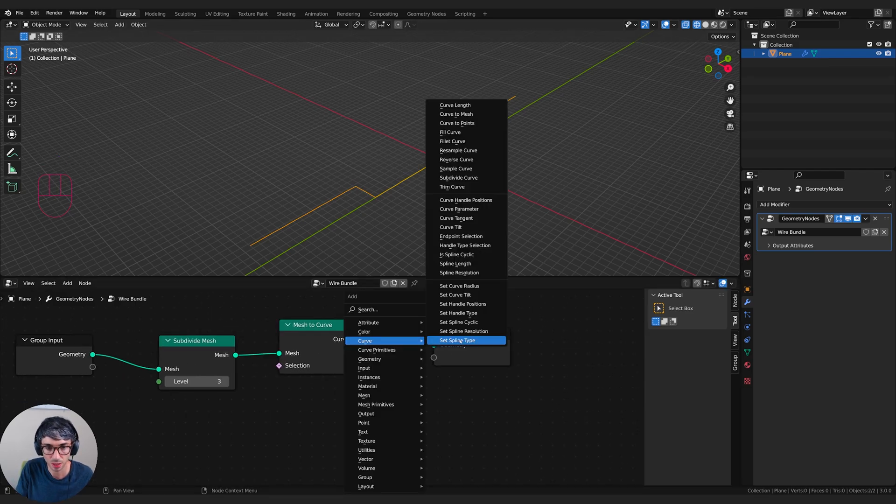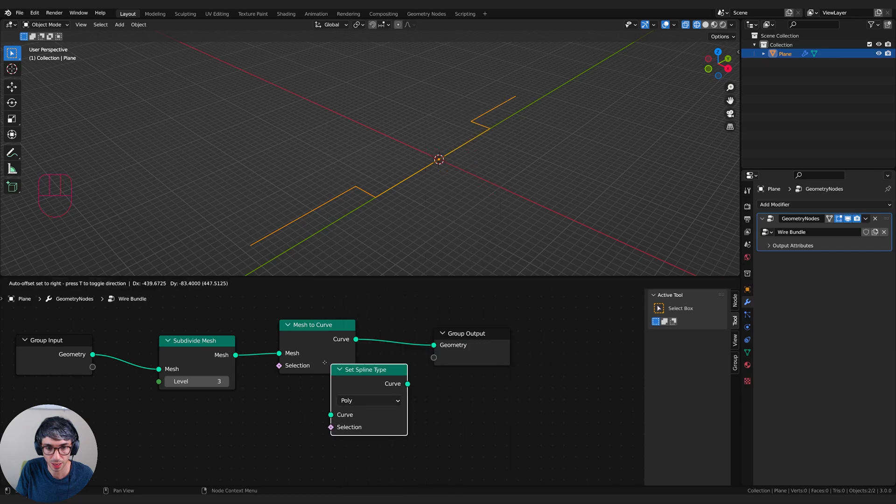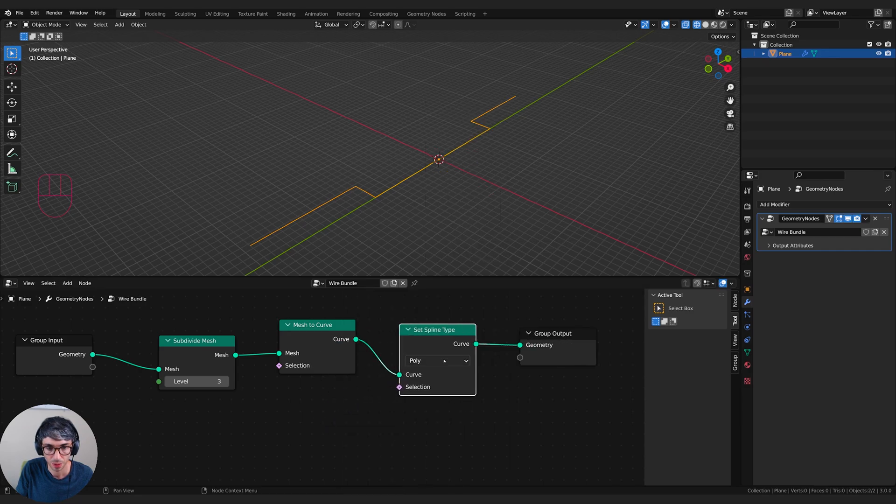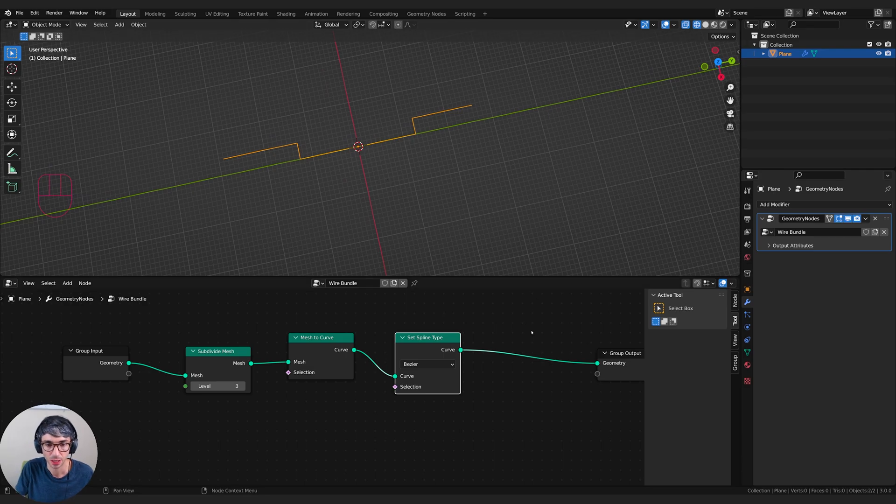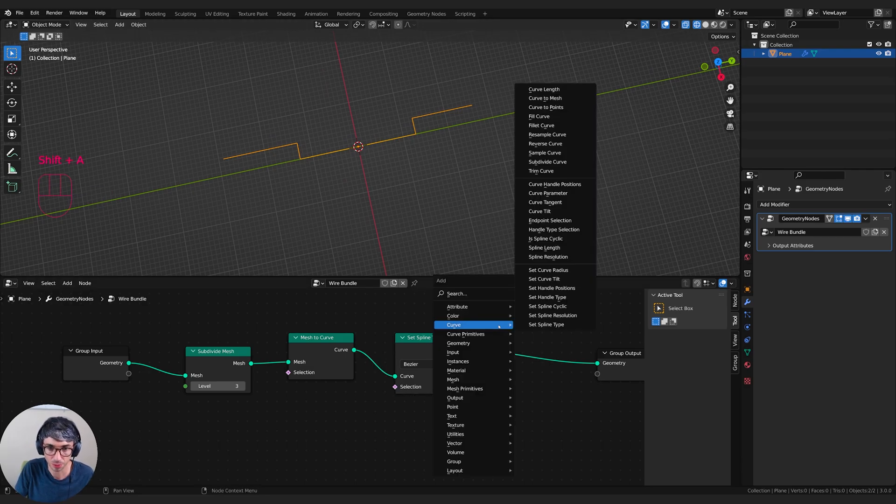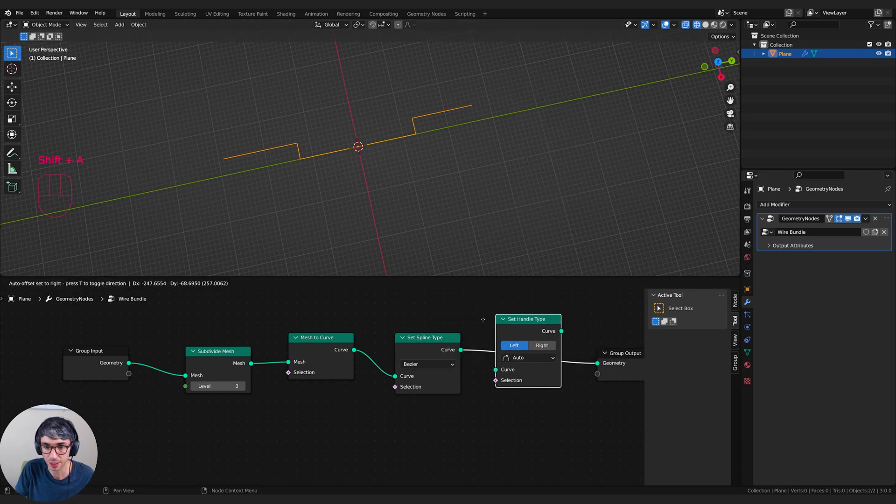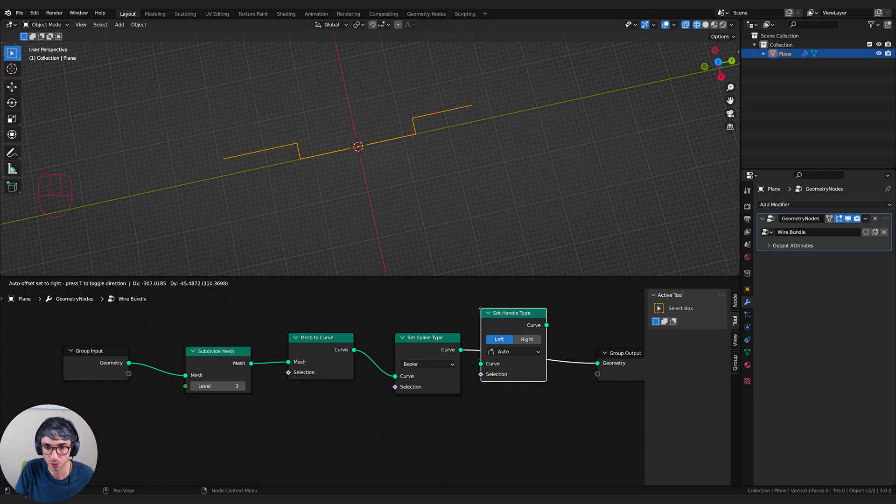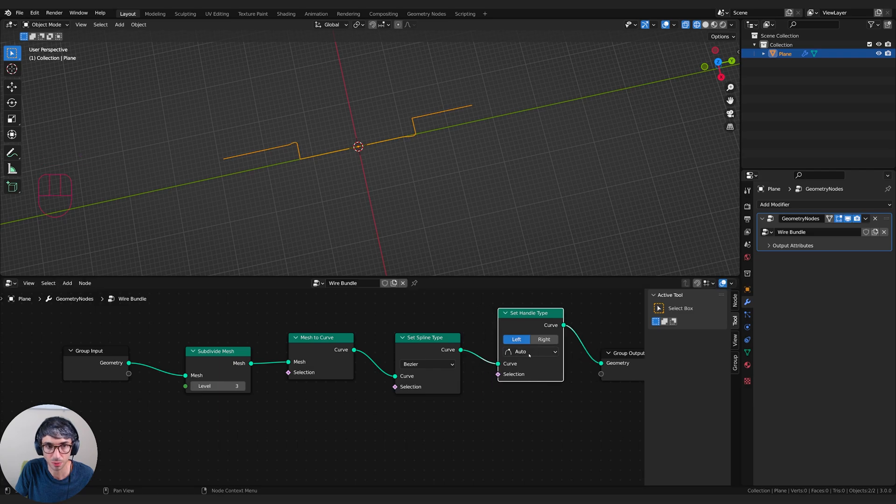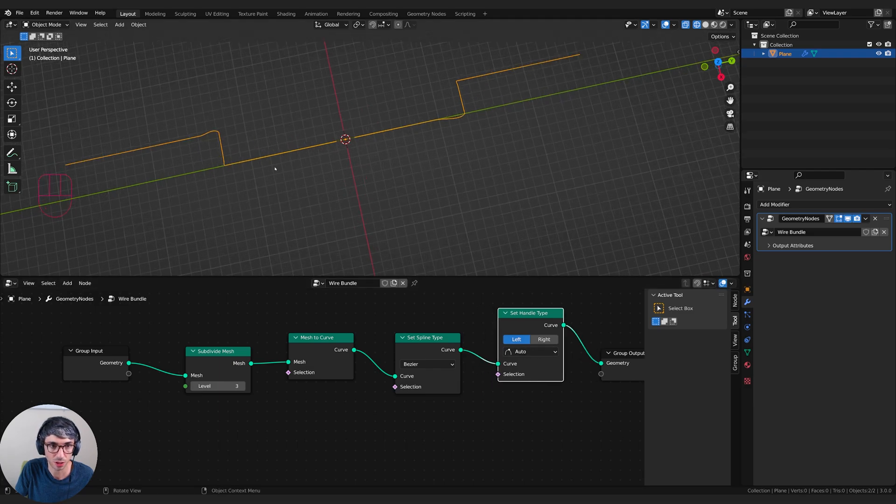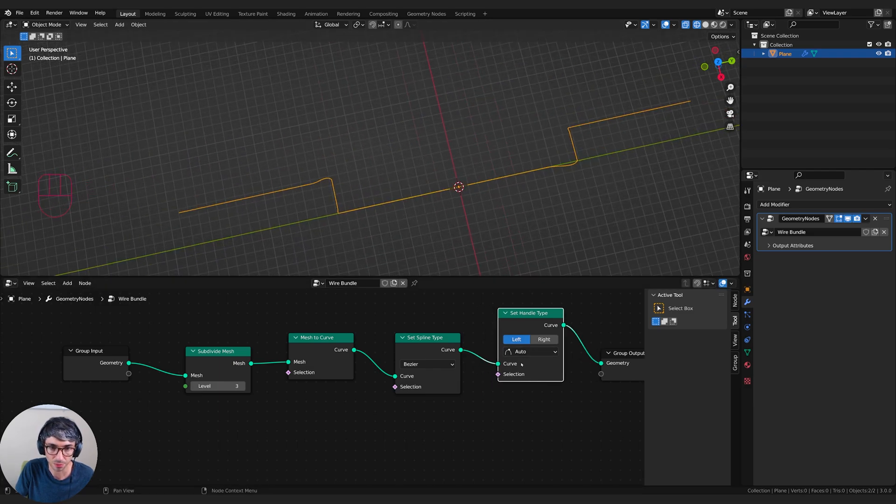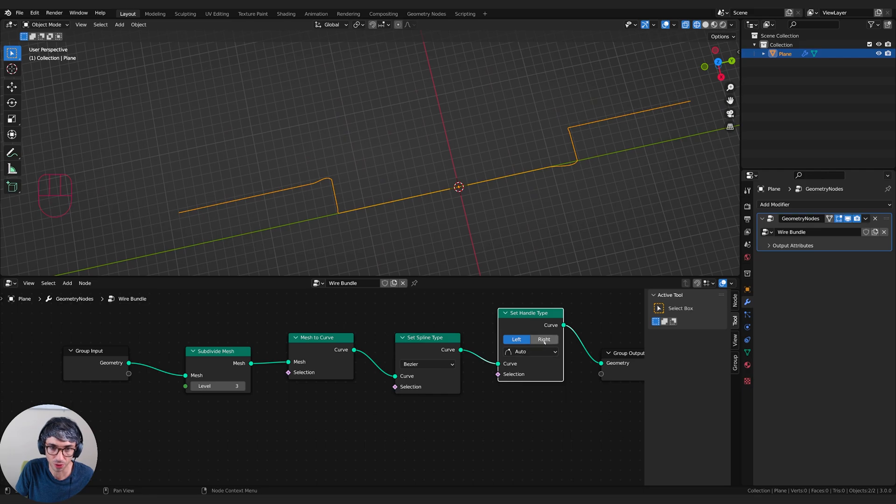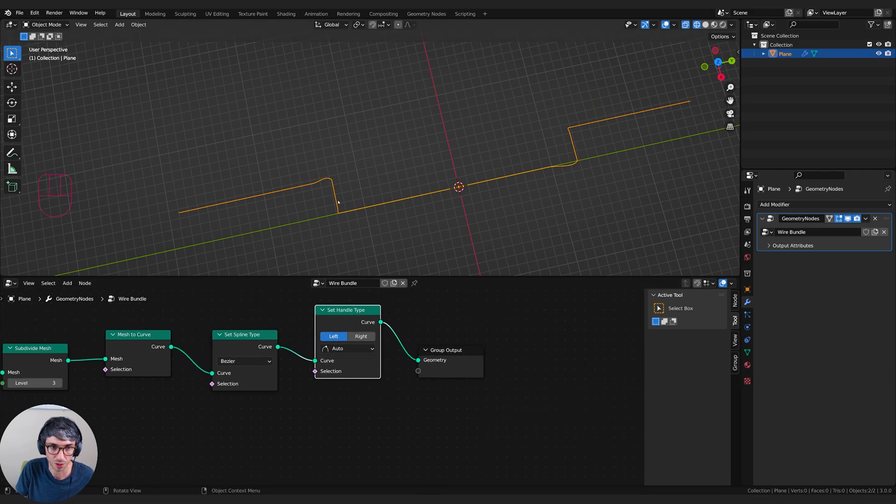Let's take this and convert it to a curve. So mesh to curve and I'll just drop this here and then let's change it to a bezier. So spline type to bezier.